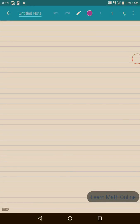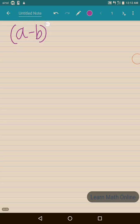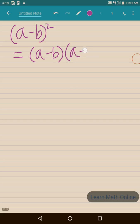Hi students, in this video we will learn about (a minus b) whole square identity. In the previous video we learned about (a plus b) whole square; in this video we will learn (a minus b) whole square. So (a minus b) whole square means (a minus b) should be multiplied by (a minus b).